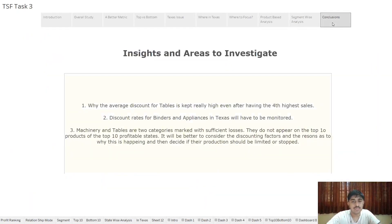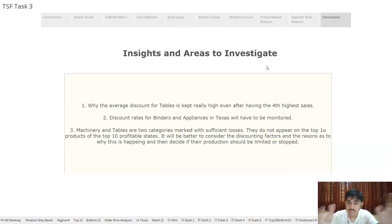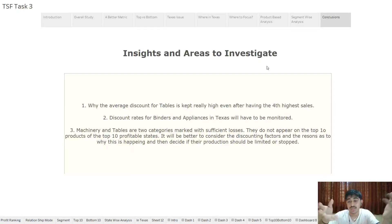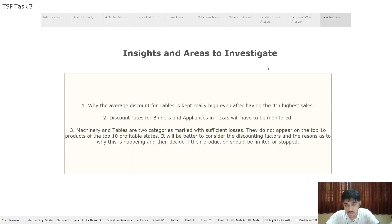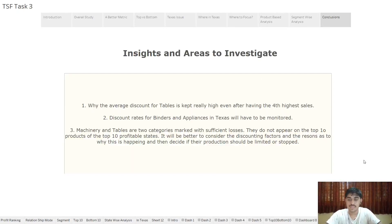The final conclusions are: first, we need to understand why the average discount for tables is kept really high even after having the fourth highest sales. Second, discount rates for binders and appliances in Texas will have to be monitored. Third, machinery and tables are two categories marked with significant losses — they do not appear in the top 10 products of the top 10 profitable states, and it would be good to consider whether producing them further in the future will actually be beneficial. These are the main findings. Thank you for watching.